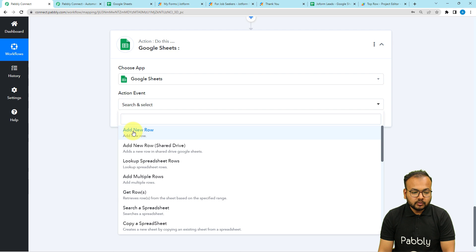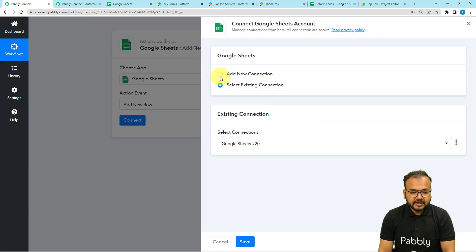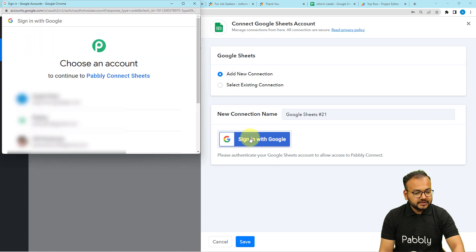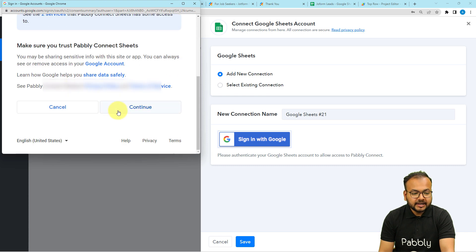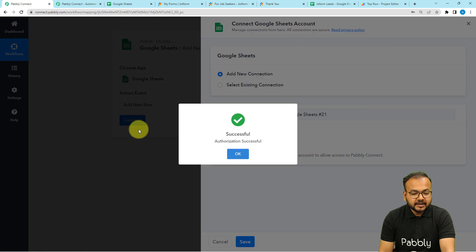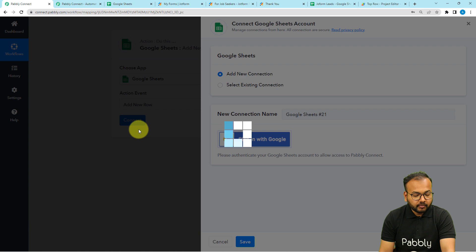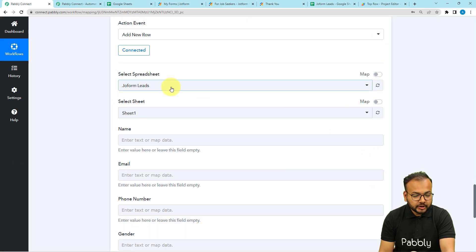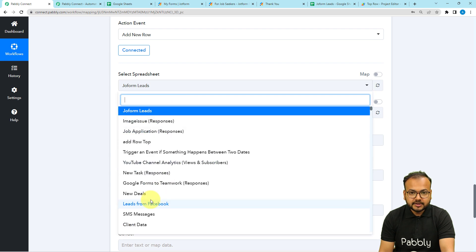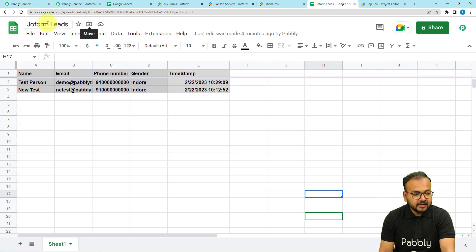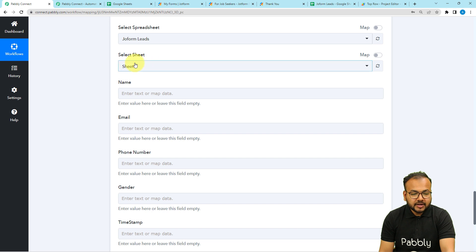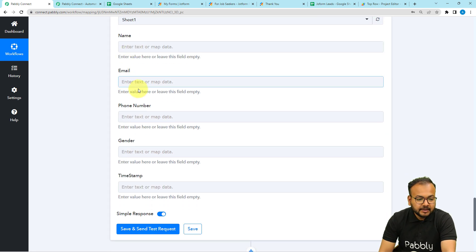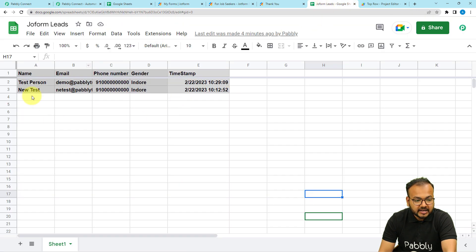Select the action event as 'Add New Row'. Connect your Google Account by selecting it from the dropdown, provide the necessary access, click Continue, and connect with Google Sheets. Then select your target spreadsheet.